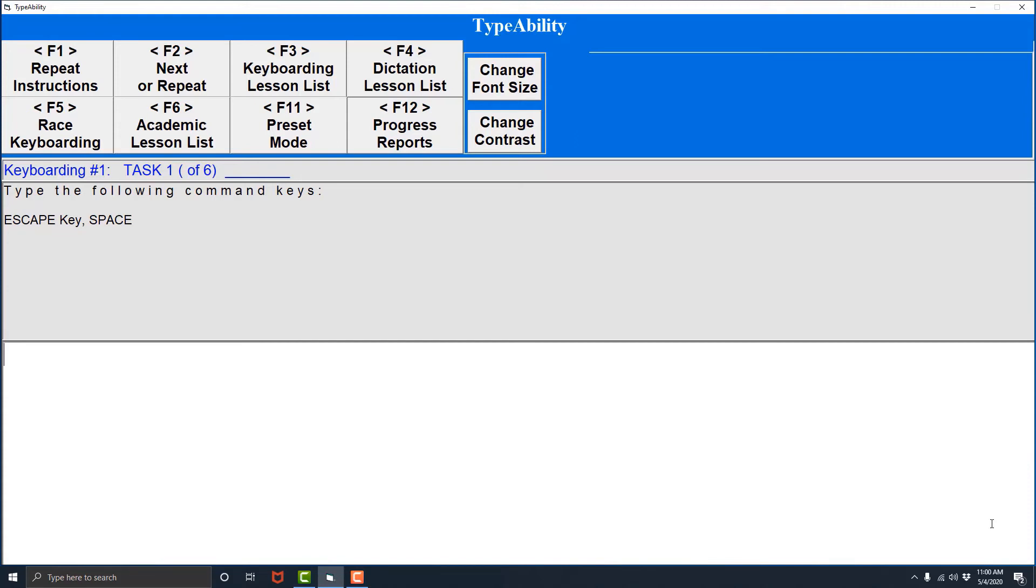Now let's say we start typing. I've done this lesson several times so I already know what I have to type, so I'm going to start typing now. Escape spacebar three times.